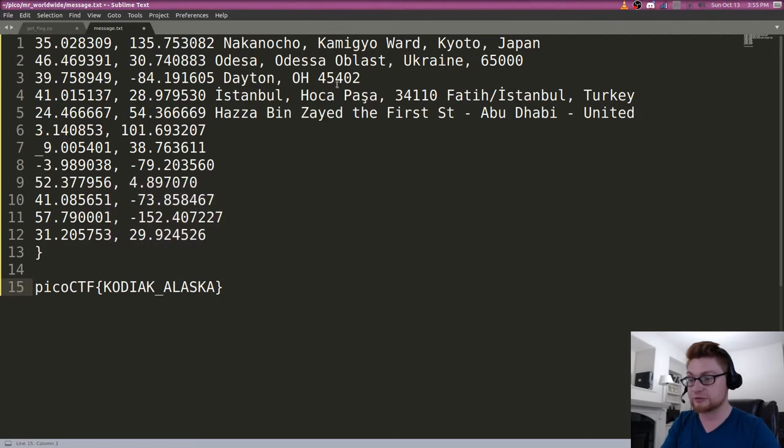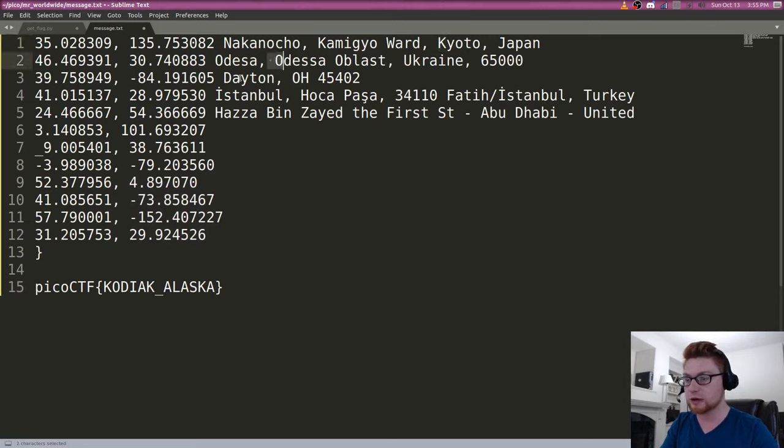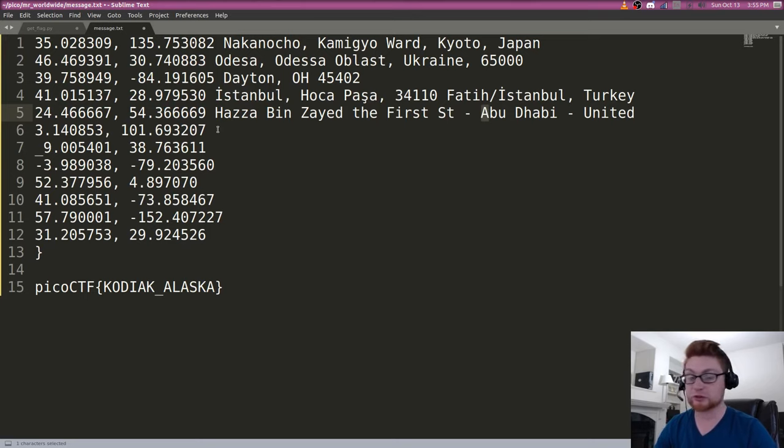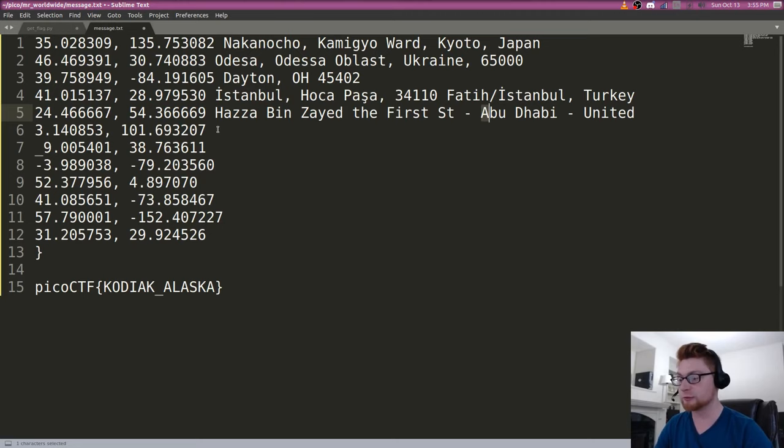Tracking down each of these, finding the city and slowly building out K and then O and then D and then I and then A, et cetera. Eventually, you'd build out KODIAK_ALASKA, and that is what they were looking for.